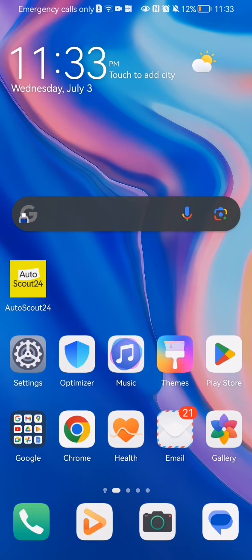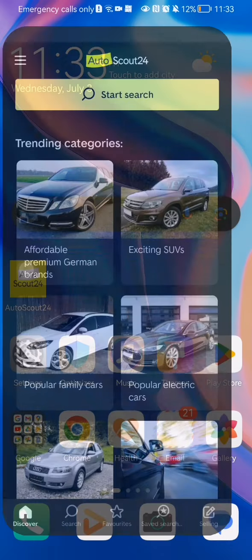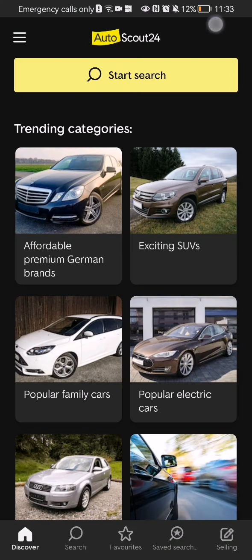Hello guys, in this video I'm going to show you how to change the theme of the app in the AutoScout24 application. The first thing you need to do is enter the app.